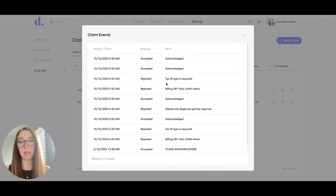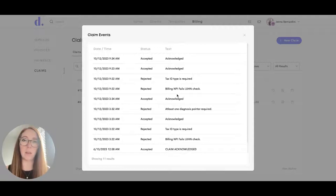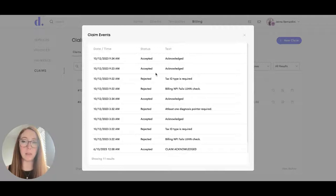So for this example, the tax ID type was not in there or the NPI number was wrong. And so once that was fixed and resubmitted, then it was accepted.